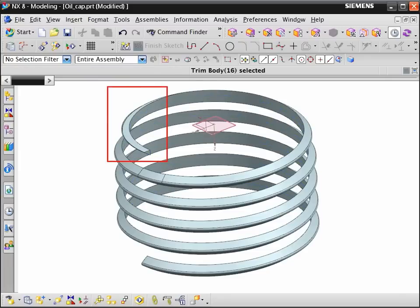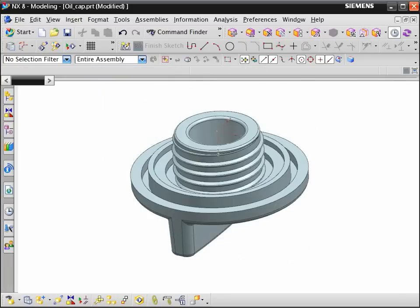To complete the thread, we trim the end with the plane using the trim body command. Unite the two solid bodies together to complete the model.